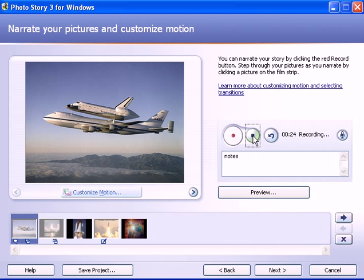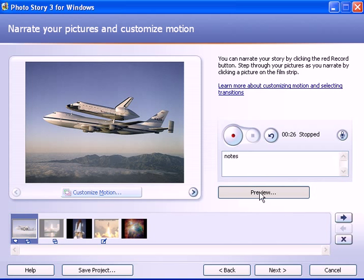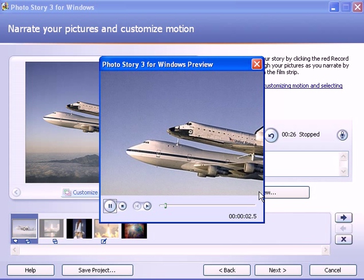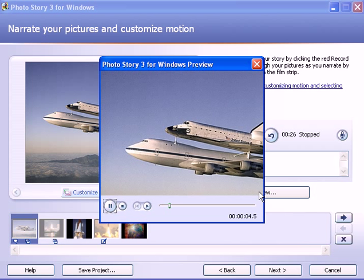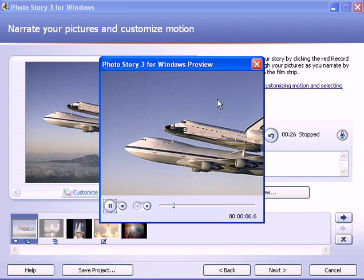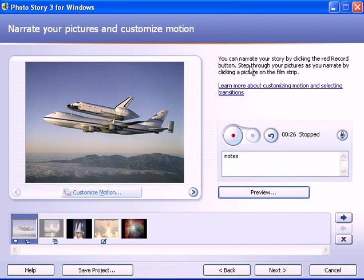When you're done recording, then you hit the Stop button here. Notice this was a 26-second recording on the first slide. To hear that recording, click on the Preview button. And now you might be able to hear it. Recording begins on two seconds, three seconds, etc. When you hit the Preview button, you hear what you recorded.